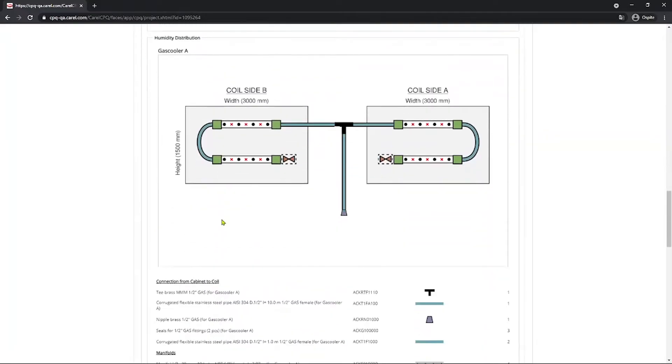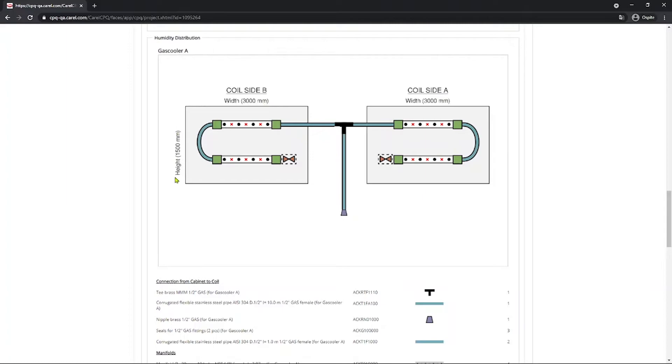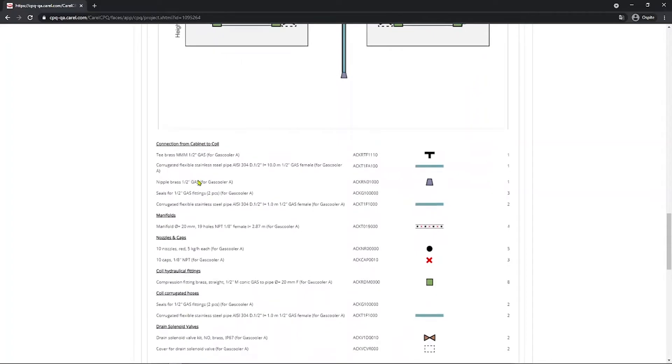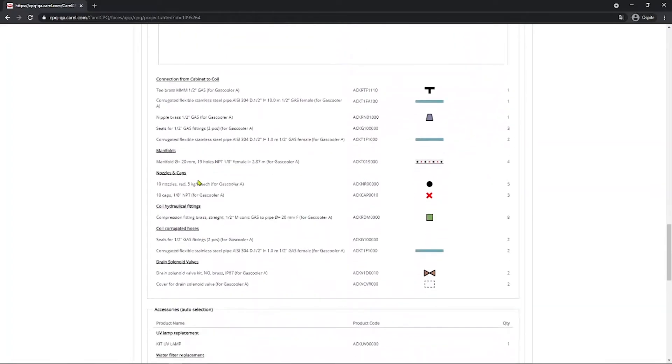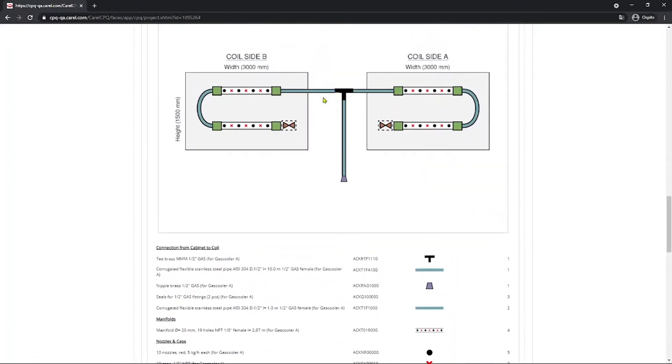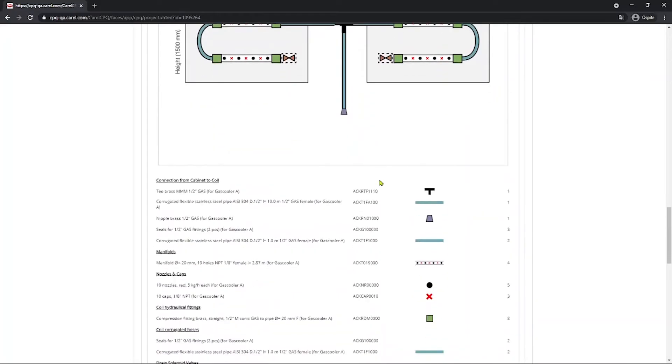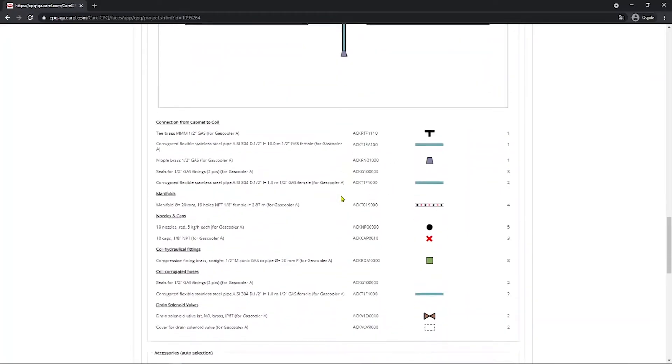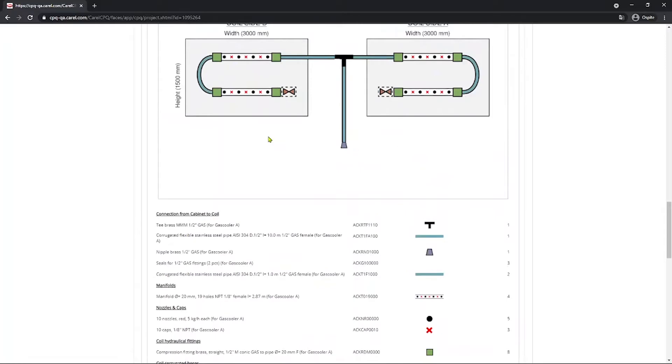In the humidity distribution section, you have a schematic diagram of the coil with the manifold installed. So here you see it's going to be the two sides that we selected, side A and side B, with the width and the height you selected. And the schematic representation of the manifold on the coil. Here you have all the components and the complete list of the part numbers and quantities needed, with a legend referring to the diagram above. So for example, you have T brass with this symbol. You can find it easily on the scheme for every single part present here in the scheme.